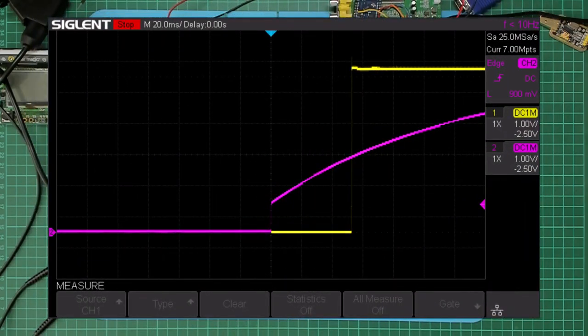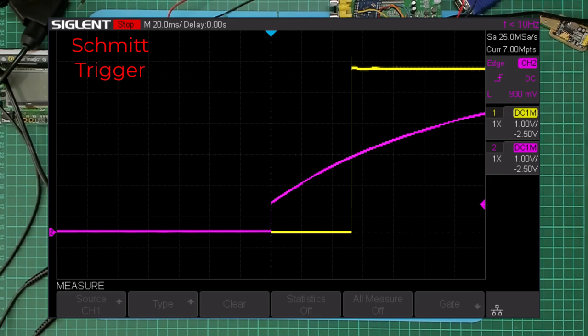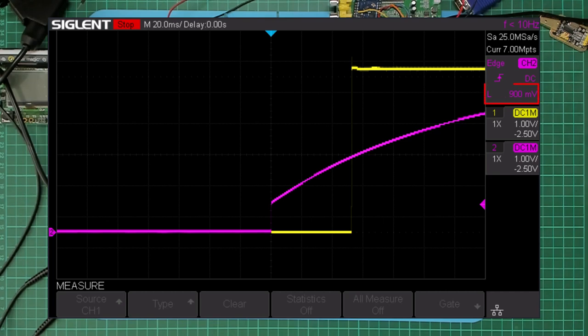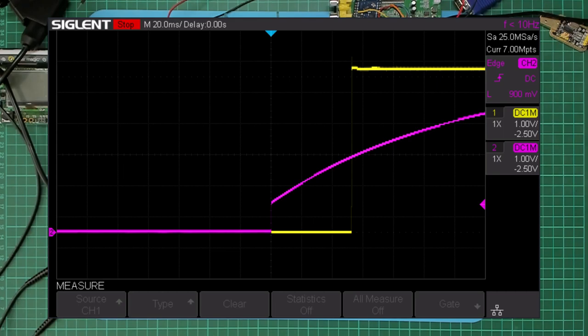Similarly, if we instead trigger the scope with the rising edge of the release of the manual reset button, with a trigger level at the threshold level of the Schmitt trigger's input's low transition, which is about 0.9 of a volt, we can also see a clean reset state release. The scope also clearly captures the capacitor voltage ramping up via the pull-up resistors to the Schmitt trigger's high transition threshold.